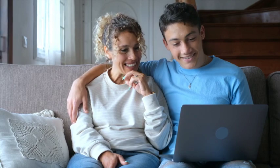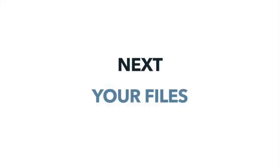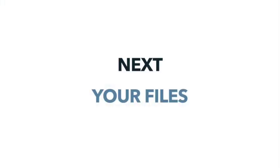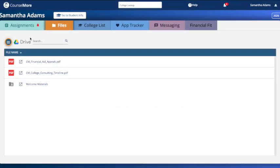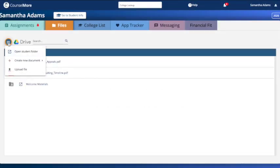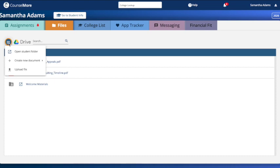You've made a fantastic choice. Now let's dive into the files tab. This is where your shared Google Drive awaits — it's your one-stop shop for all relevant documents, ensuring everything stays neatly organized and accessible.